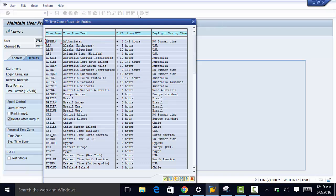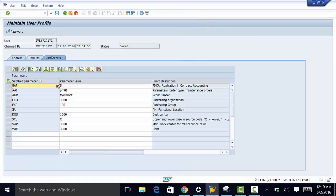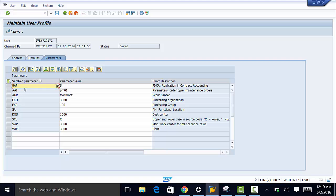So once that is done you also need to go to parameters and here I have some parameters that have been defined. So let us look at the work center. This is a parameter value that I have entered for my work center.